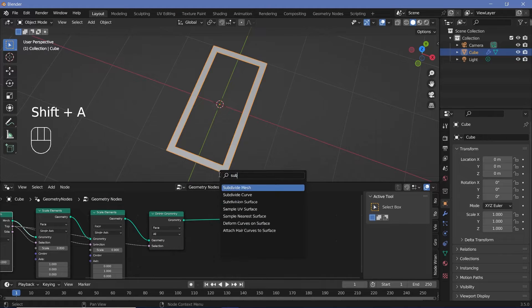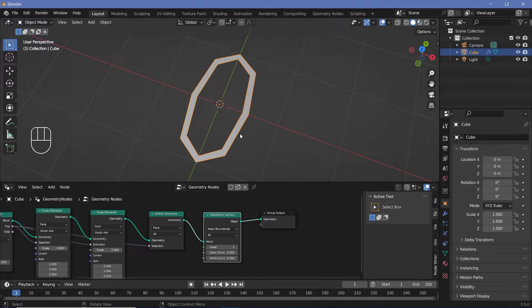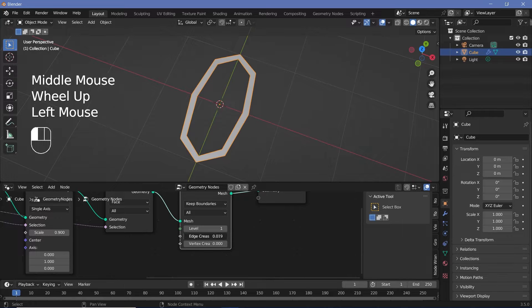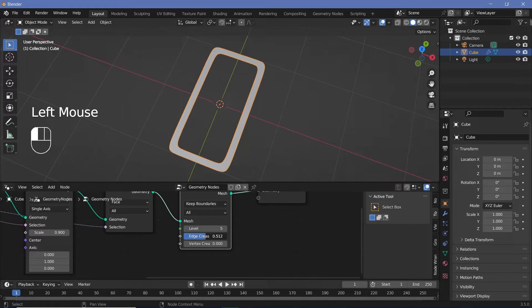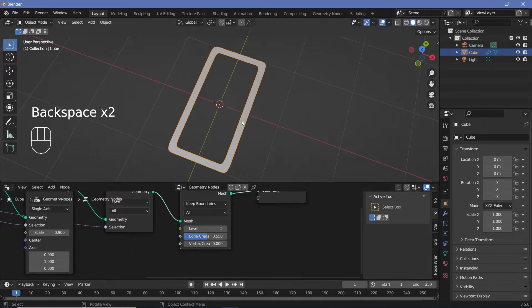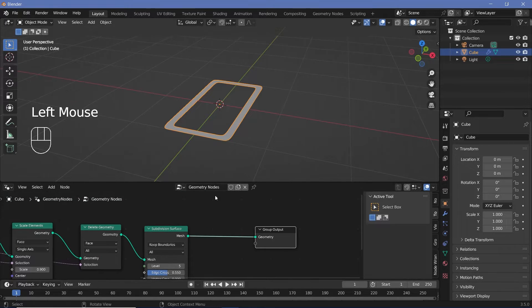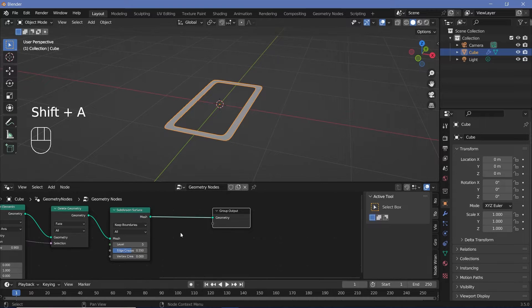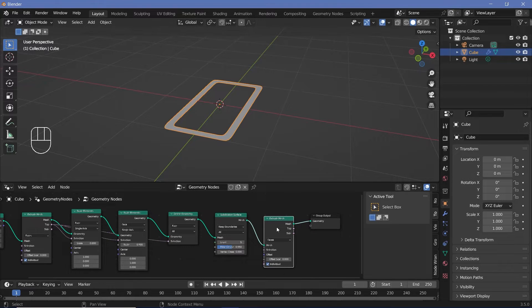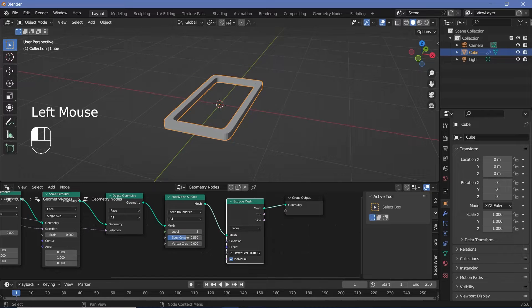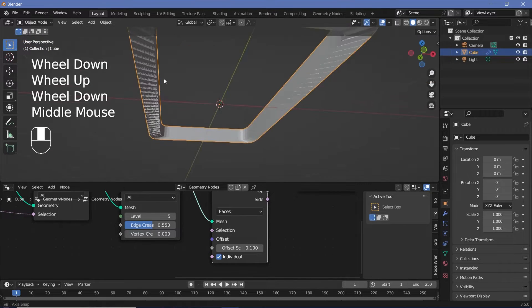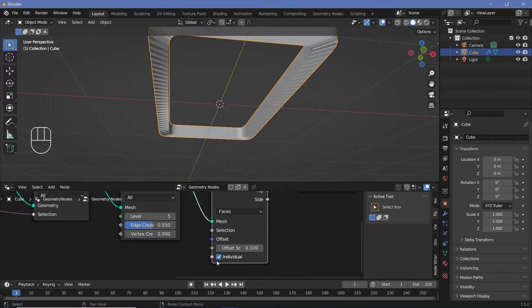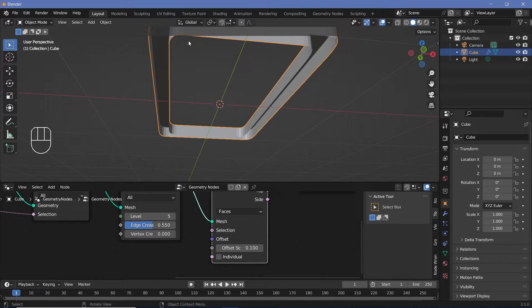To bevel this we search for a subdivision surface node and plug that in. It divides equally everywhere, so we need edge crease. We'll increase the edge crease and raise the subdivision levels up to five, then adjust the edge crease to about 0.55 to get the shape we want. Now we extrude on the Z axis to give it thickness — like a solidify modifier — so we take the extrude mesh, press Shift+D, plug it in after the subdivision, increase the offset scale to 0.1. The underside looks weird, so we uncheck individual to avoid creating that extra geometry, which will also help render faster.